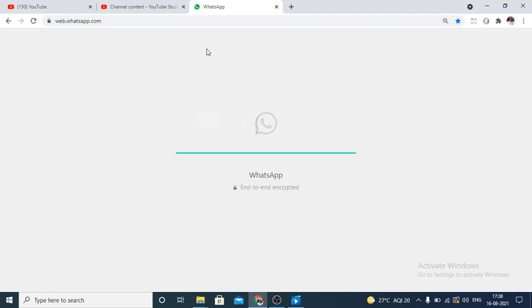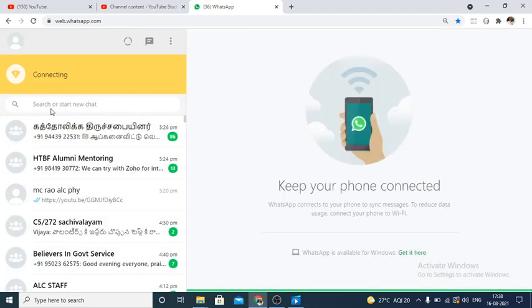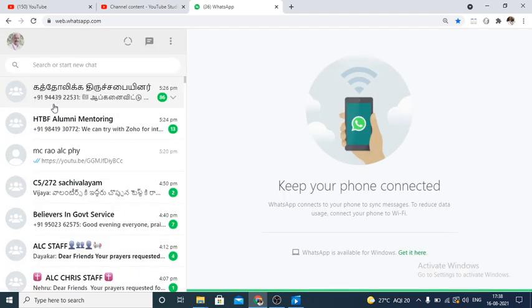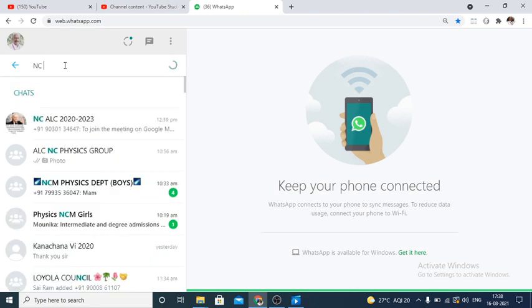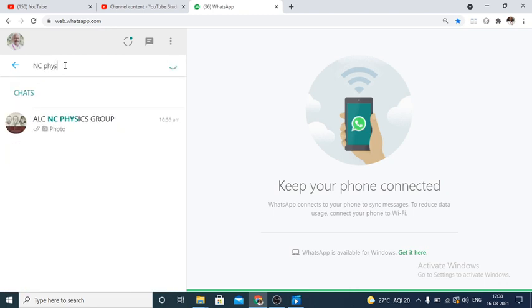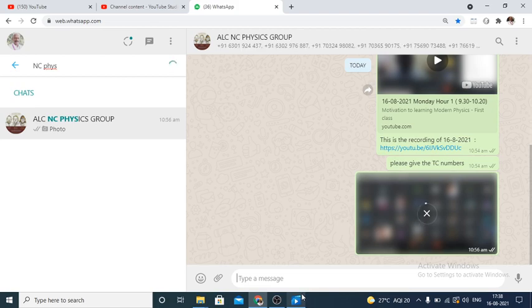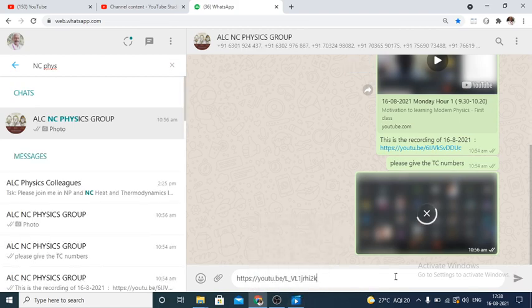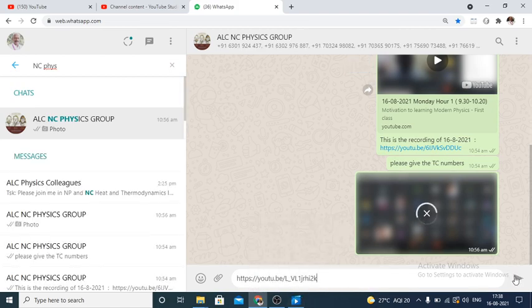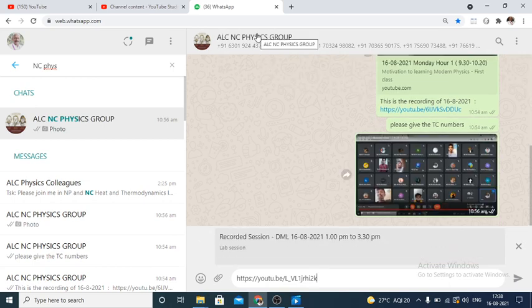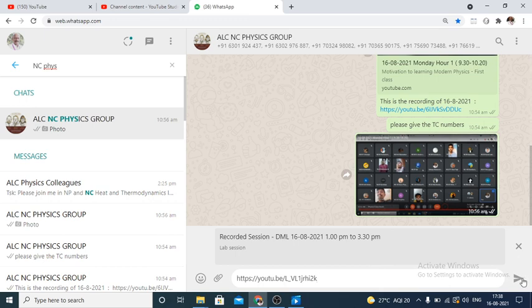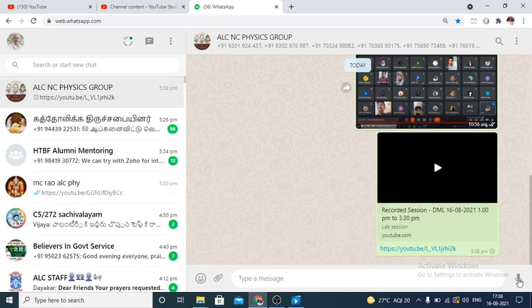Right now the WhatsApp is ready. Now I want to share this in NC Physics Classroom so that I can post this video. This is the link. So this link will be available for my students. Suppose some of them are absent, they can also see the video.